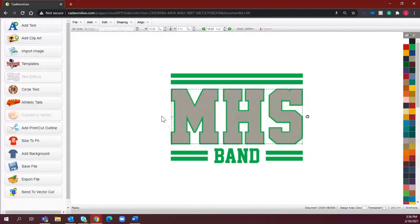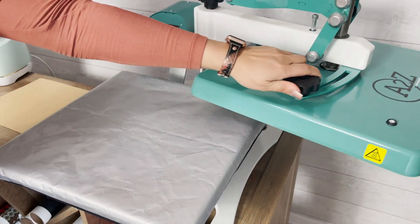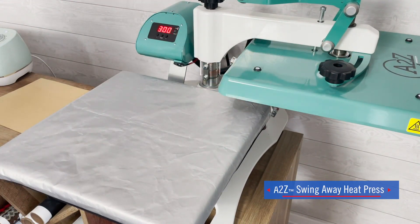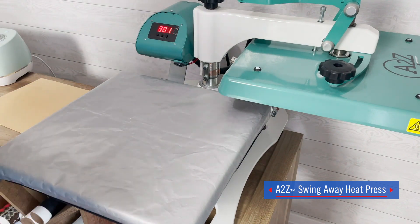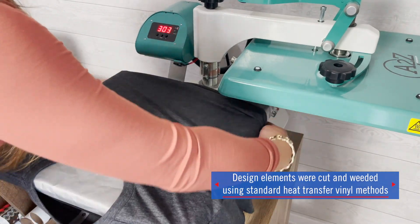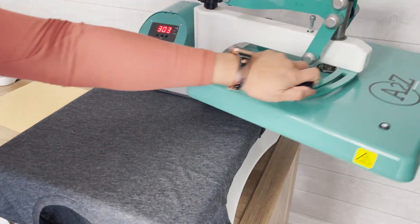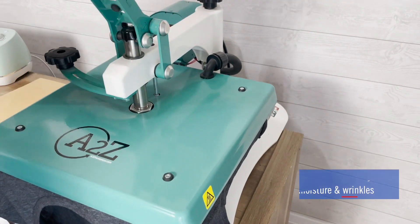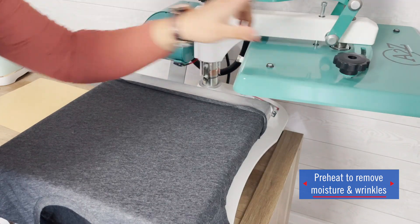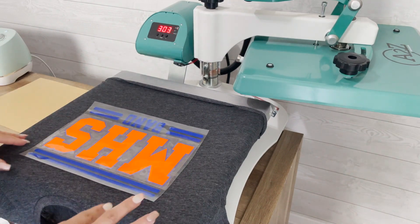Now that my artwork is complete, let's head to the heat press and show you exactly how this can be heat applied. We're going to be using the A to Z heat press. I'm going to open up the t-shirt and thread it onto the platen so that I'm working with just the top layer. Do your standard preheat — that lets us gauge our pressure so that we're applying everything accurately.